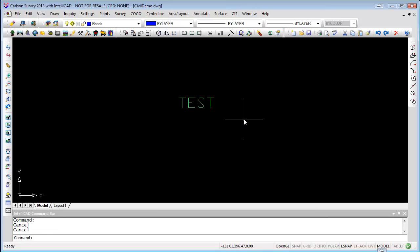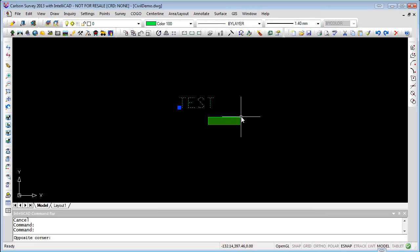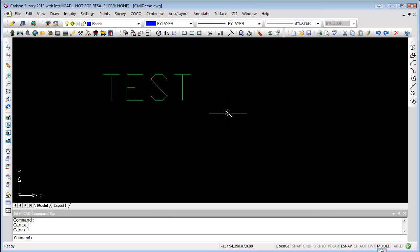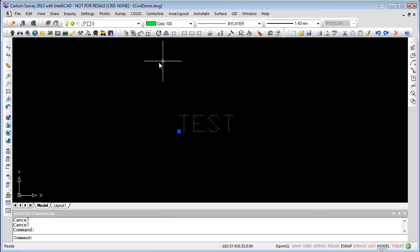I showed you how to change the text weight using the plot style. You could also do the same thing by changing the line weight directly on the object, and then it'll plot thicker. There are several different ways of doing it. I prefer to do it in the plot styles and set whatever text I want to be a little heavier to a particular color set in the Plot Style Manager, but you can do it any way you want.